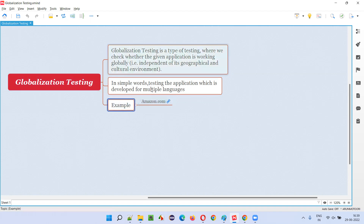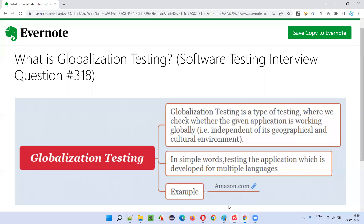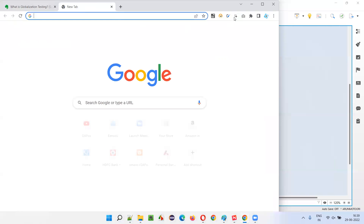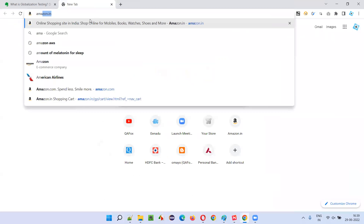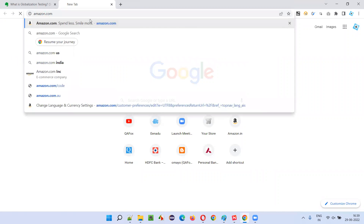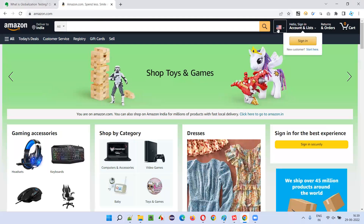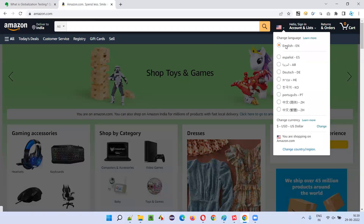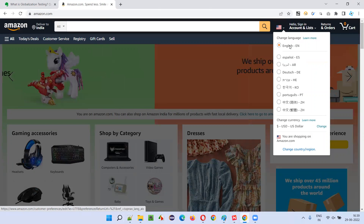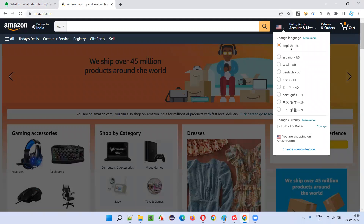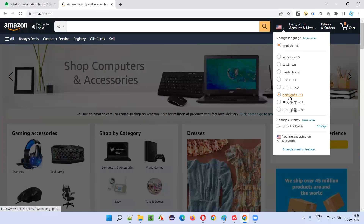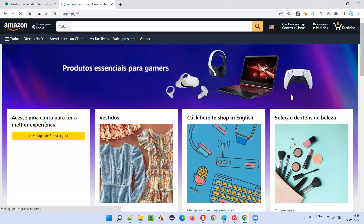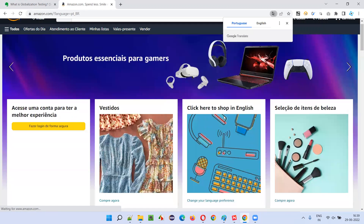For example, amazon.com. Let's go to amazon.com — I'll show you how it is globalized. If I go to amazon.com, by default the United States flag is shown and English language is selected. But if someone from a Portuguese-speaking region wants to use the application, they simply select the Portuguese option and everything will appear in Portuguese.